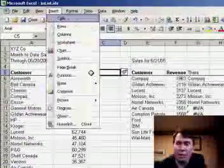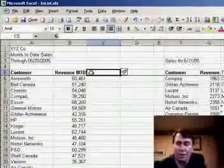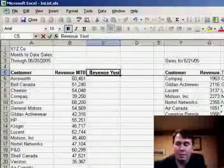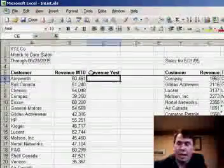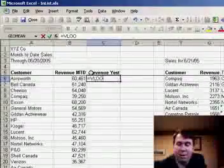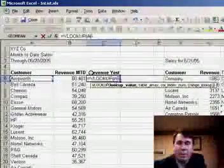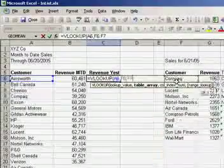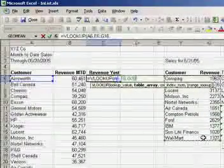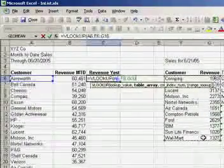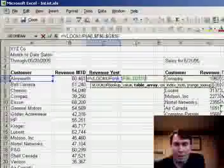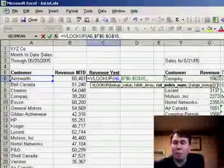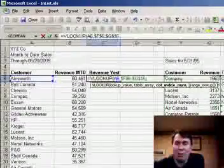So I'm going to insert a couple of temporary columns using INSERT COLUMN and call it REVENUE YESTERDAY. We're going to use VLOOKUP here, saying that we want to look up this particular customer and specify a rectangular range made up of two columns, making sure to hit the F4 key so that we can copy this formula. In this case, we want to return the revenue, which is in the second column of our range.